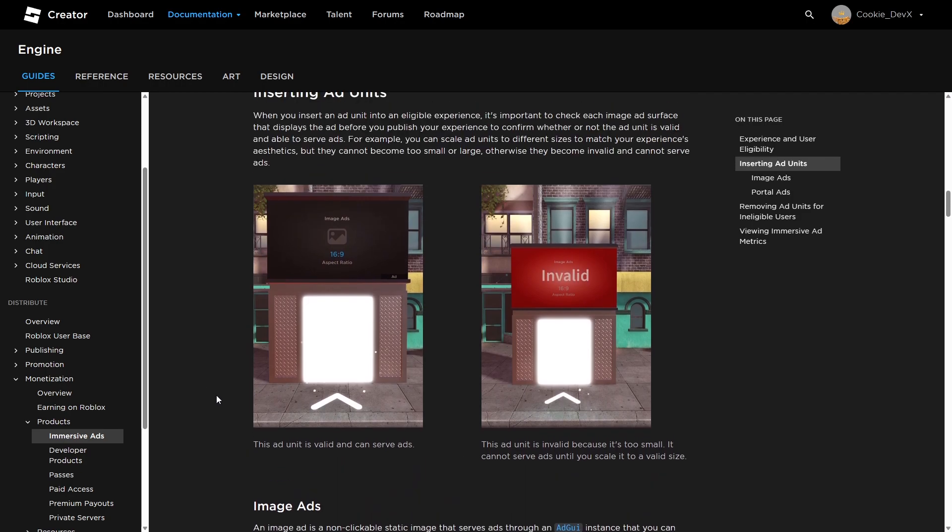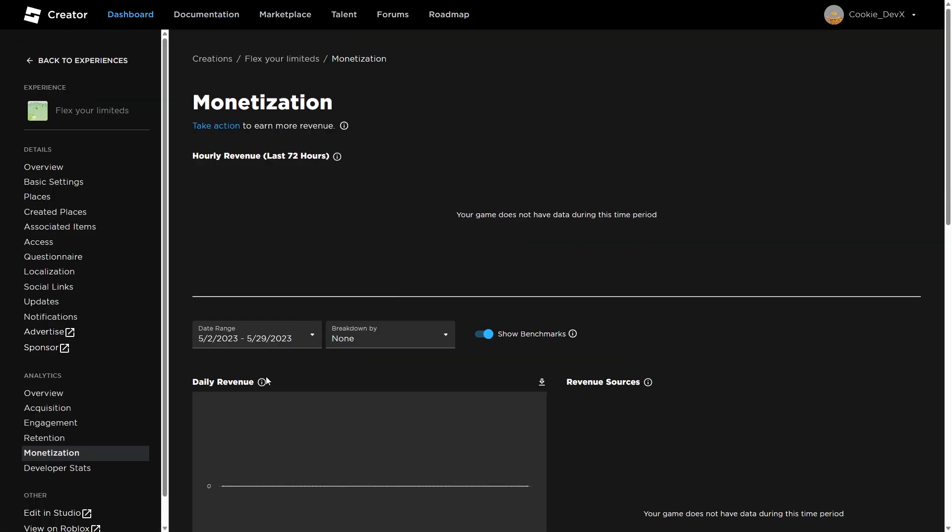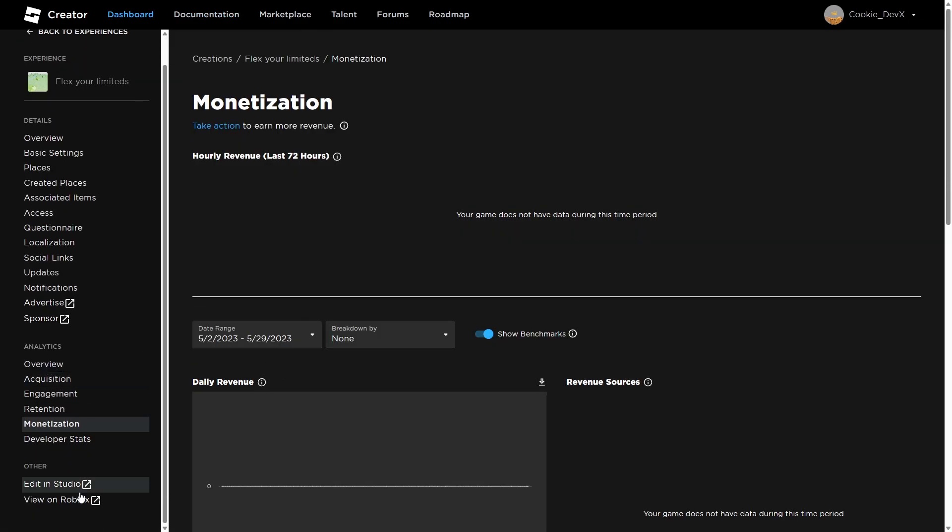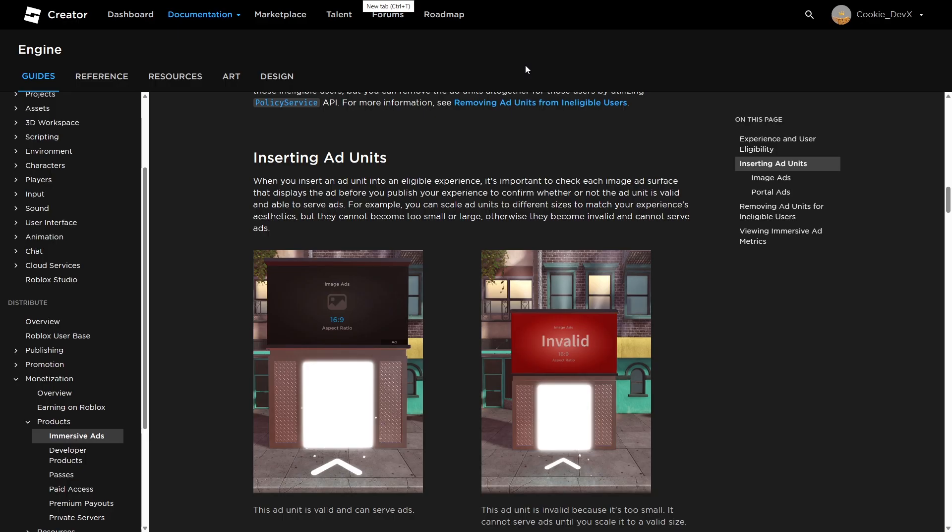So let's go now onto inserting ad units. I'm just going to head back to my game and edit in Roblox Studio. And then we're going to go ahead and teach you how you can insert ad units into your Roblox game.